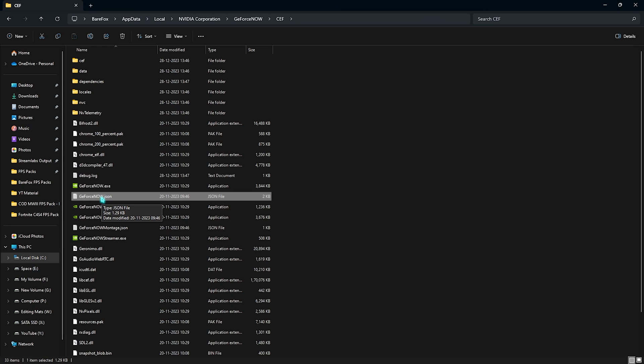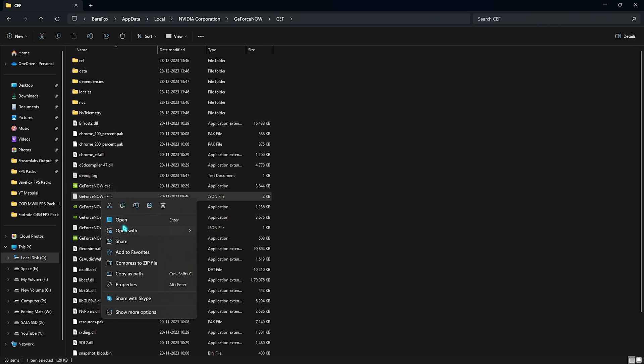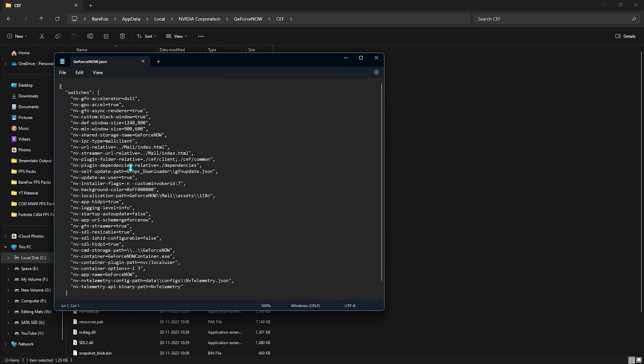Simply right click on this, go over to open, and it will open up this thing in notepad. Now what you are doing over here is the nvgfn accelerator, it is by default set to 11. If you're facing high FPS issues and input latency you can always set this thing to 10, but I highly recommend you guys to keep it 11.